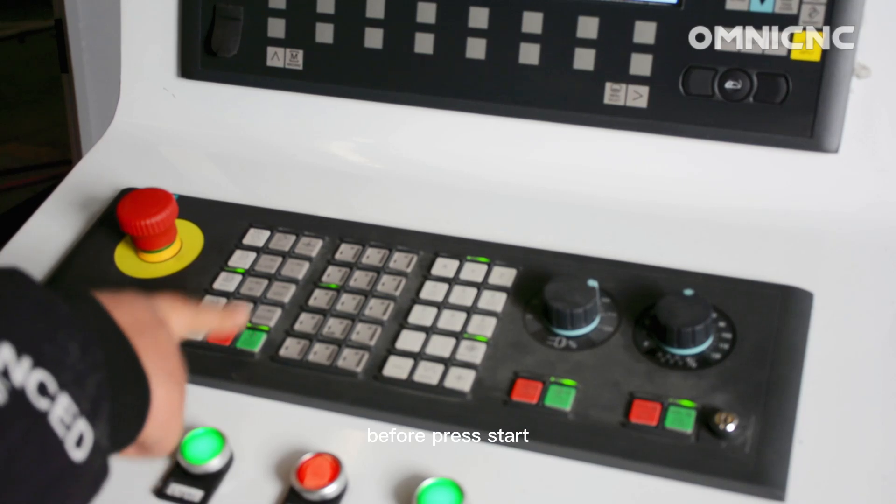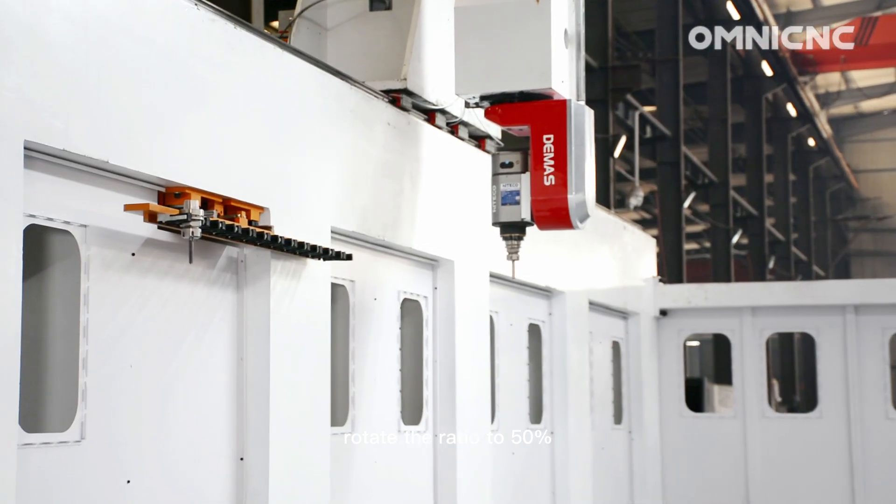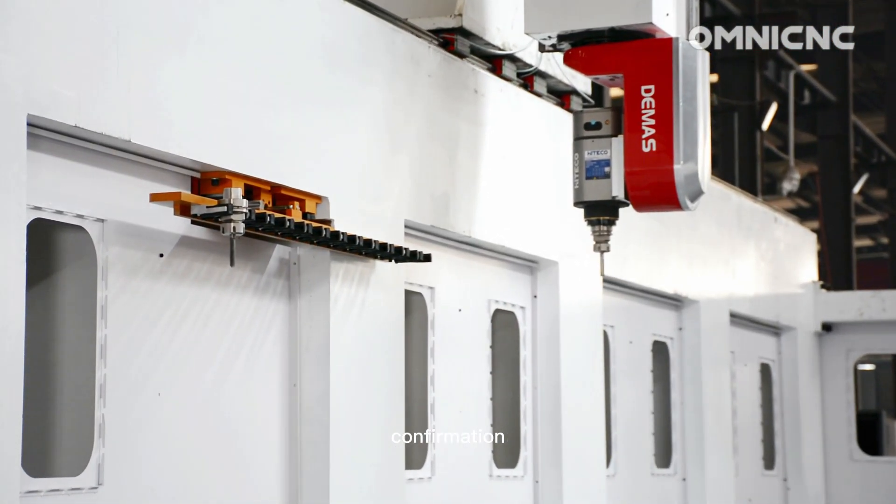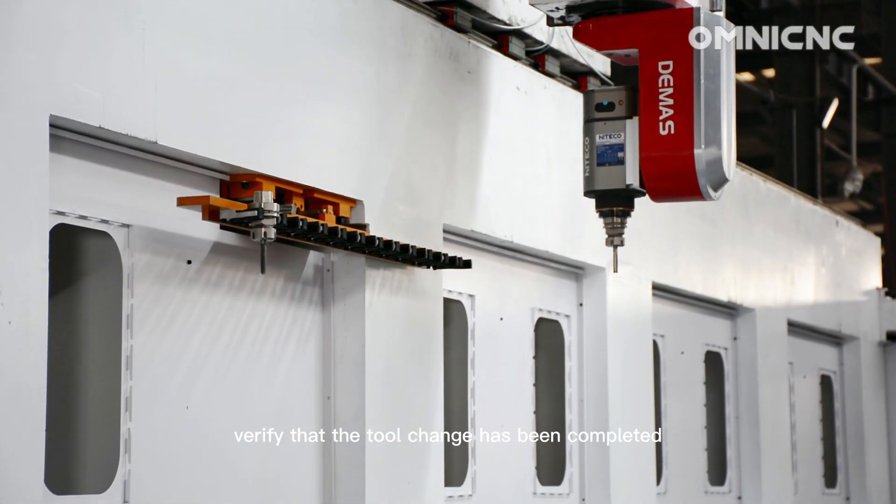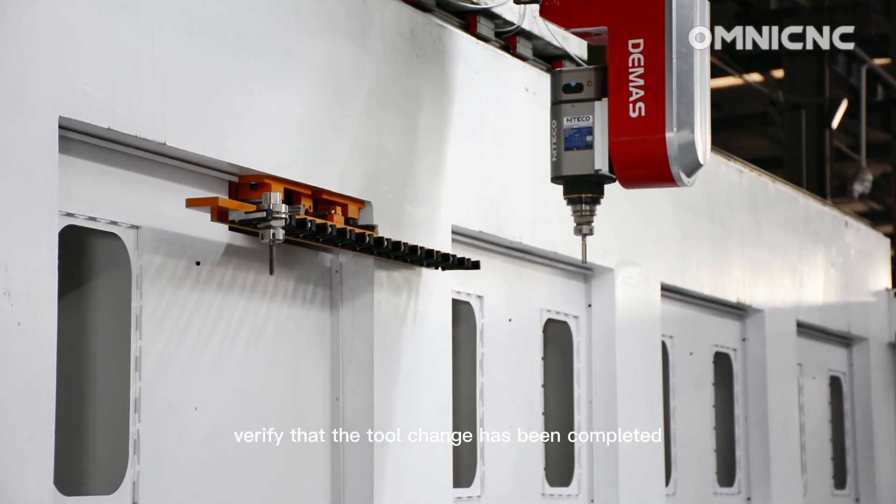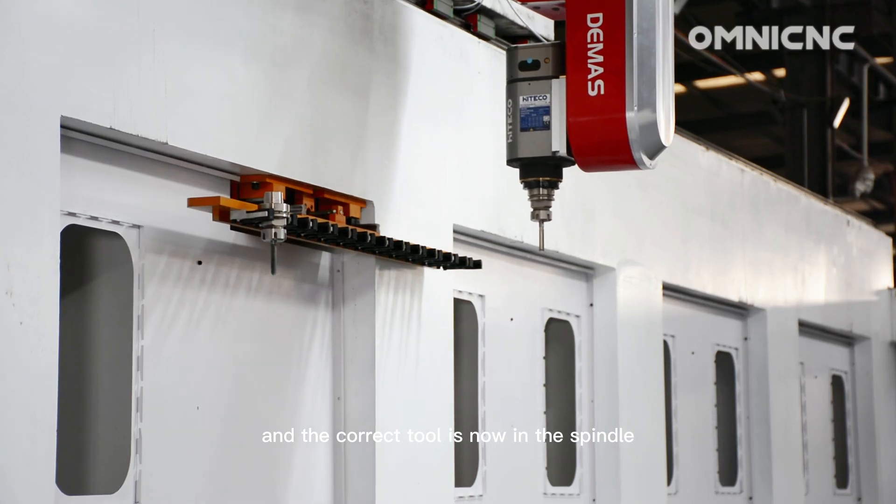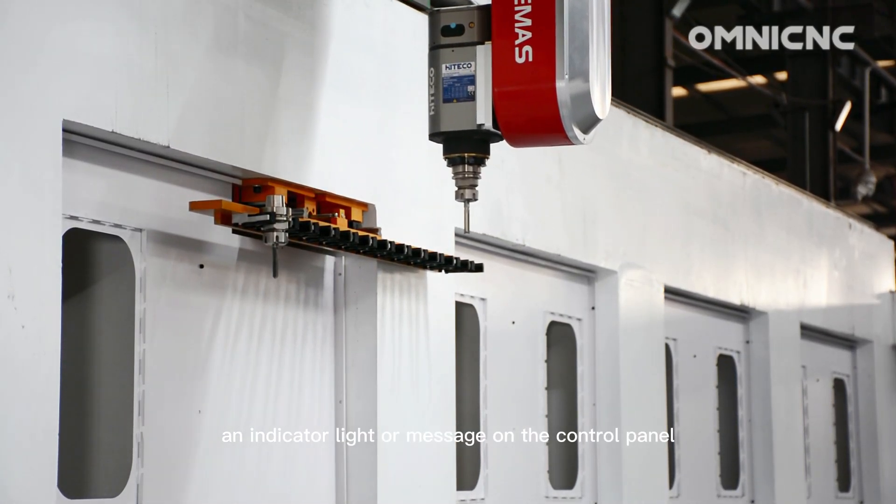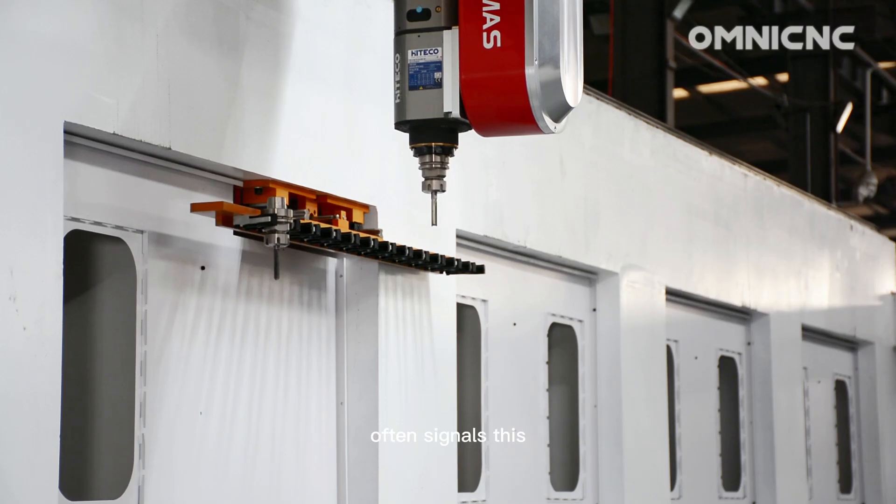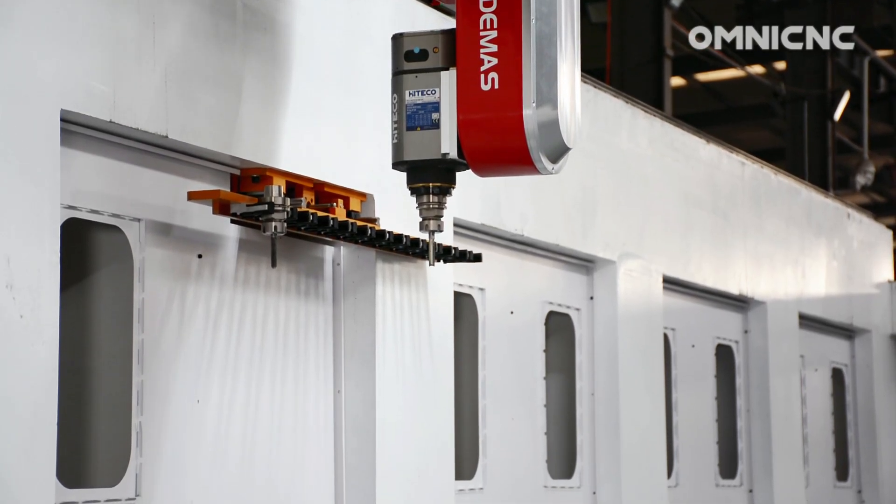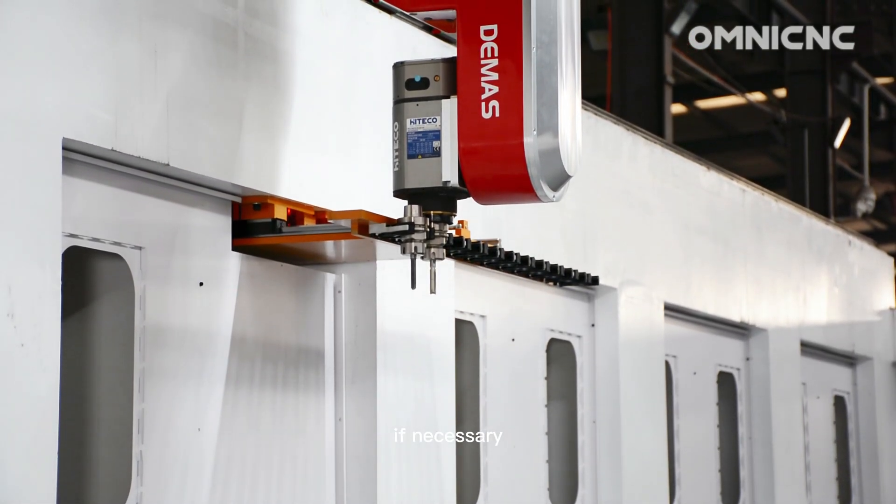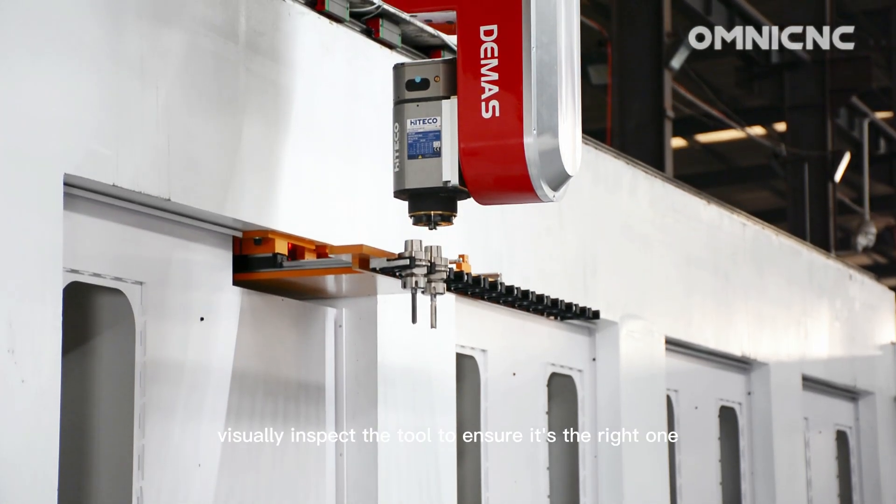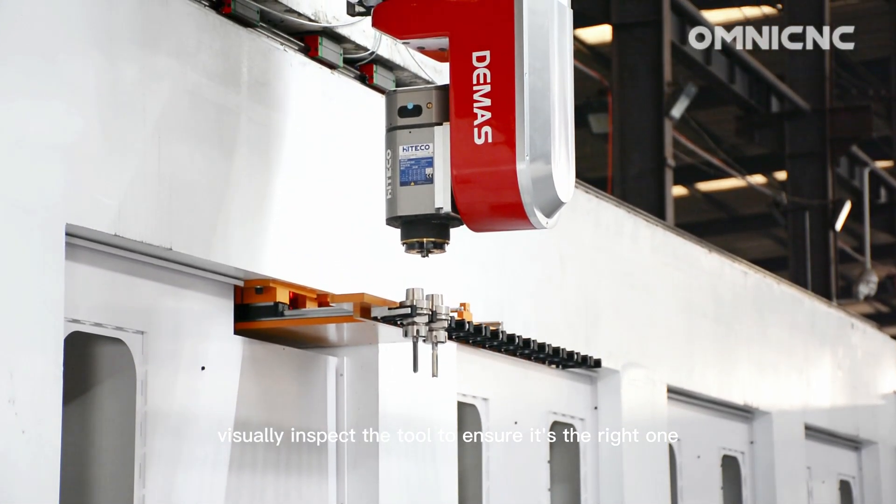Before press start, rotate the ratio to 50%. Confirmation. Check the control panel. Verify that the tool change has been completed successfully and the correct tool is now in the spindle. An indicator light or message on the control panel often signals this. Manual inspection. If necessary, if you have any doubts, visually inspect the tool to ensure it's the right one.